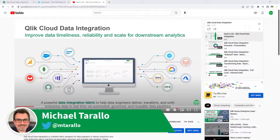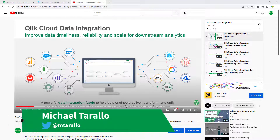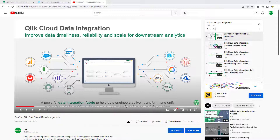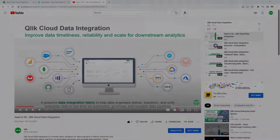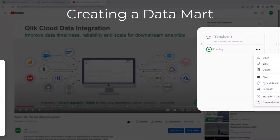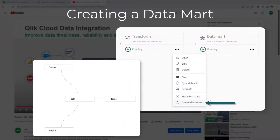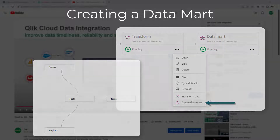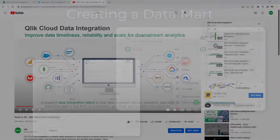Hey guys, this is Mike Tirallo with Qlik. In the continuation of the Qlik Cloud data integration series, this video will cover the Datamart asset, or the Datamart task, that you will see me create within the data pipeline view.